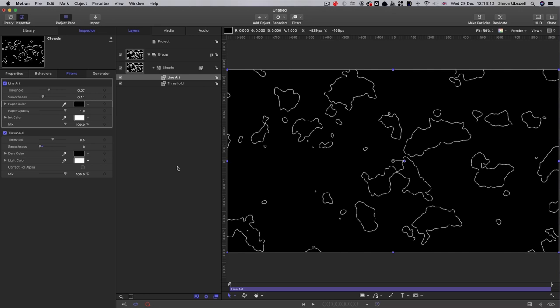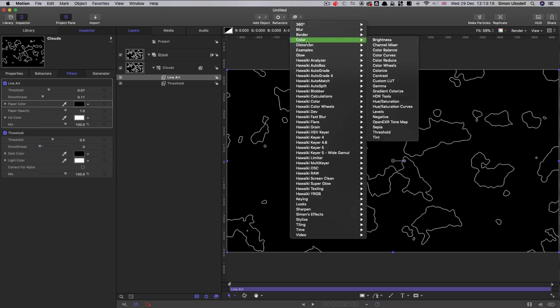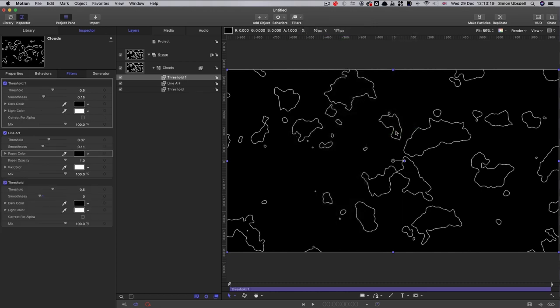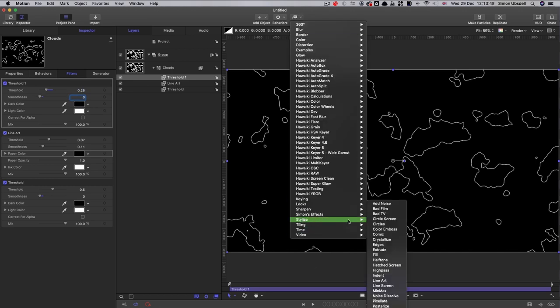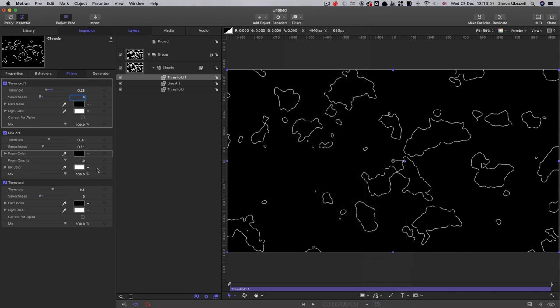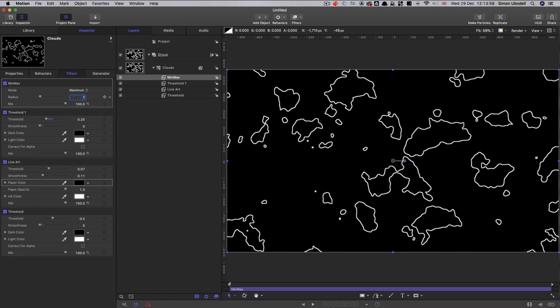And on top of that, I'm going to add another color threshold. And I'm going to set its value to 0.25 and its smoothness down to zero. Next, I'm going to add stylize min max. And I'm going to switch the mode to maximum, and I'm going to increase the radius to one. That just gives us a fatter, bolder outline.